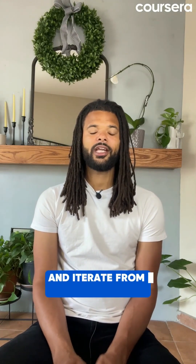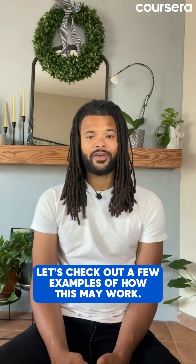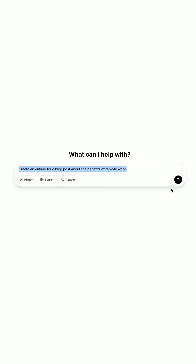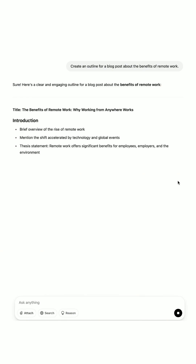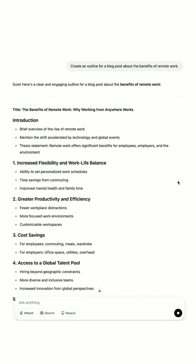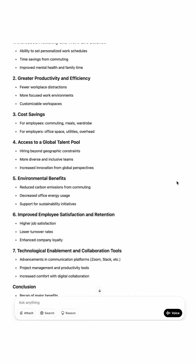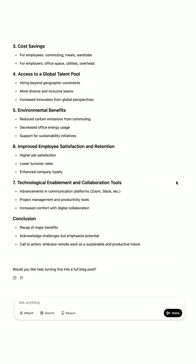Let's check out a few examples of how this may work. For our first prompt, we may say something like: "Create an outline for a blog post about the benefits of remote work." The output would be something like: introduction, flexibility, productivity, work-life balance, challenges, and conclusion.